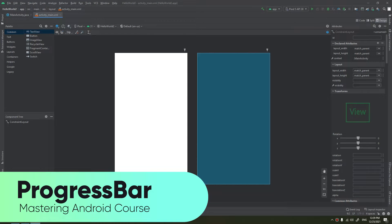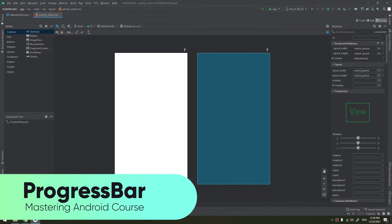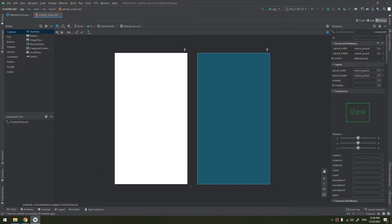Progress bar: a user interface element that indicates the progress of an operation. Progress bar supports two modes to represent the progress — determinate and indeterminate.